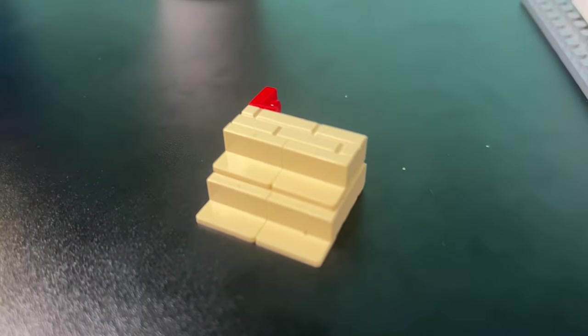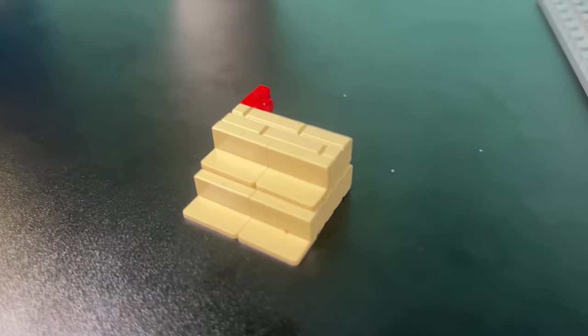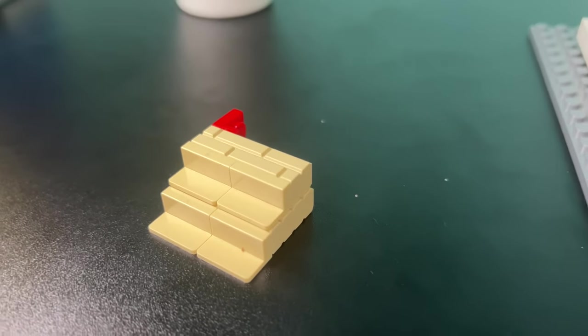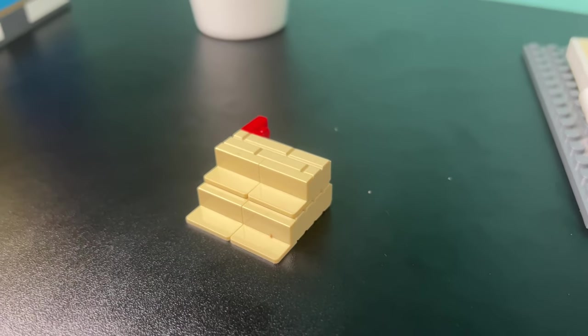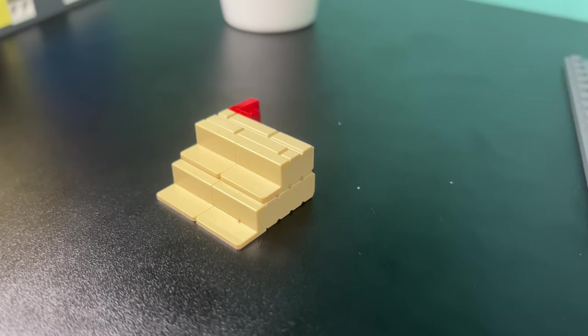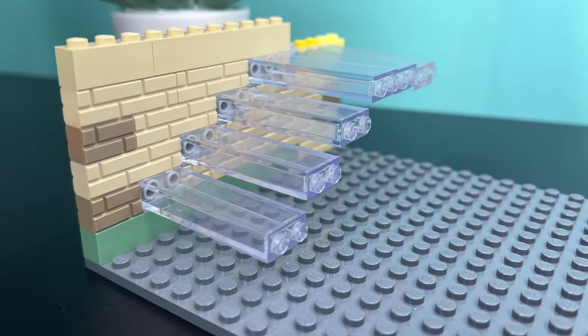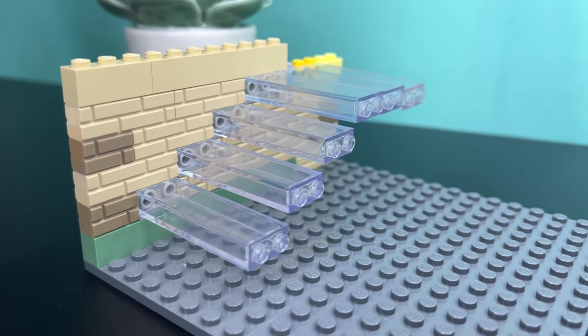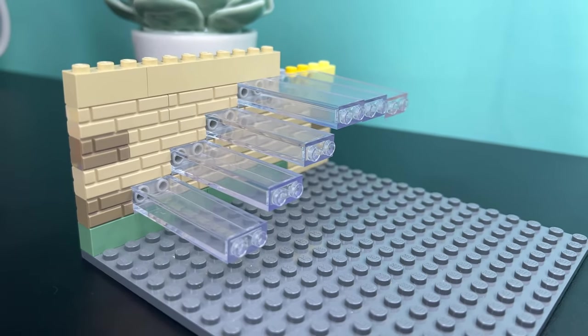You can also grab this strange piece that looks like a channel piece and put it on the side to create a different feel altogether. You can even have a floating stair like so.